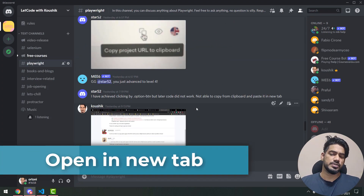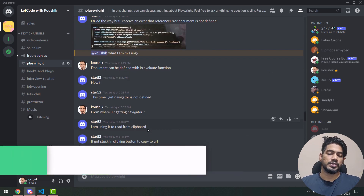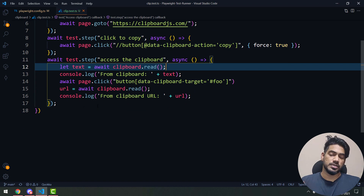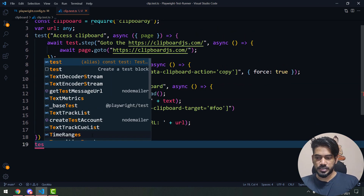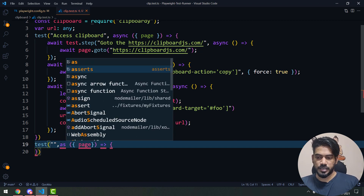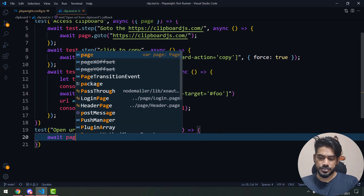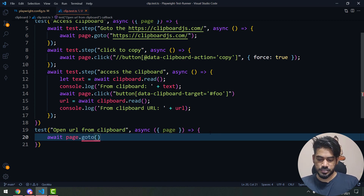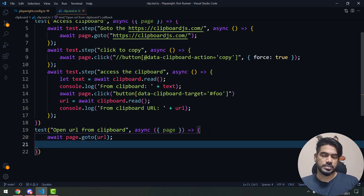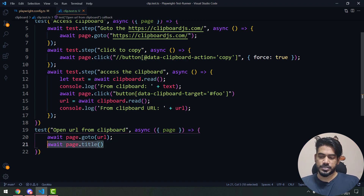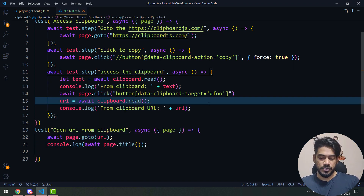Someone in our Discord community asked how to open the copied text in a new tab. We can do this in two ways. One way: use the stored URL variable in a second test. I'll create a new test called 'open URL from clipboard', use await page.goto(url), and wrap await page.title() in a console log to confirm the navigation.